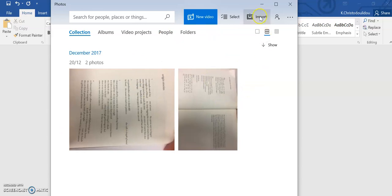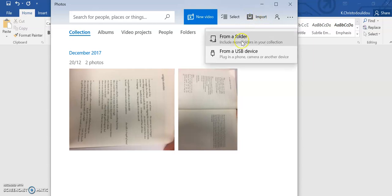You then need to click import and select from a USB device and then follow a set of instructions that will take you through and transfer your images or your audio files from your mobile phone to this folder. Please allow a few minutes for this to happen before saving them as required, naming them, and then exiting this folder.